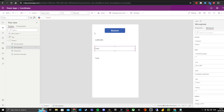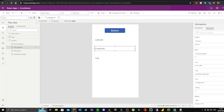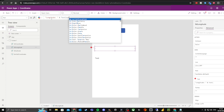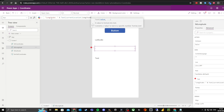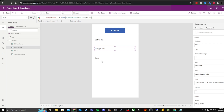Now we're going to do the same for the longitude. Make sure we've clicked on the longitude label, get rid of the existing text, and enter: "Longitude" & Text( currentLocation.Longitude ). That will display the longitude value from our variable.